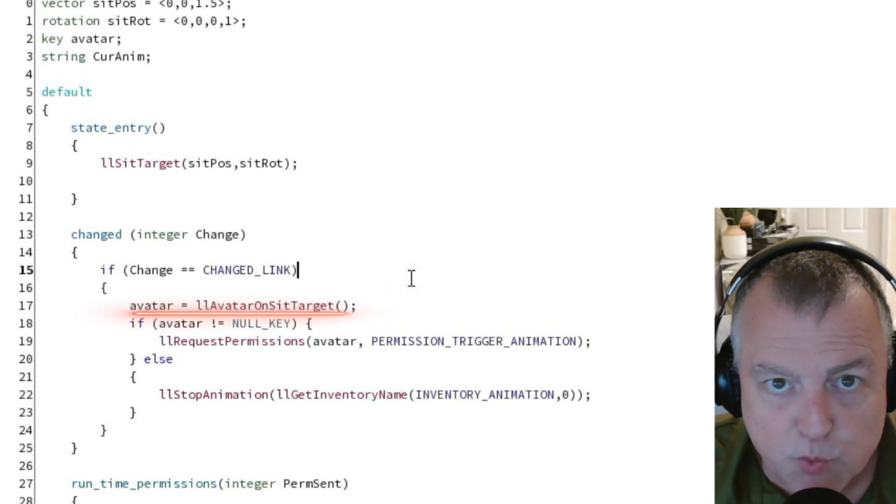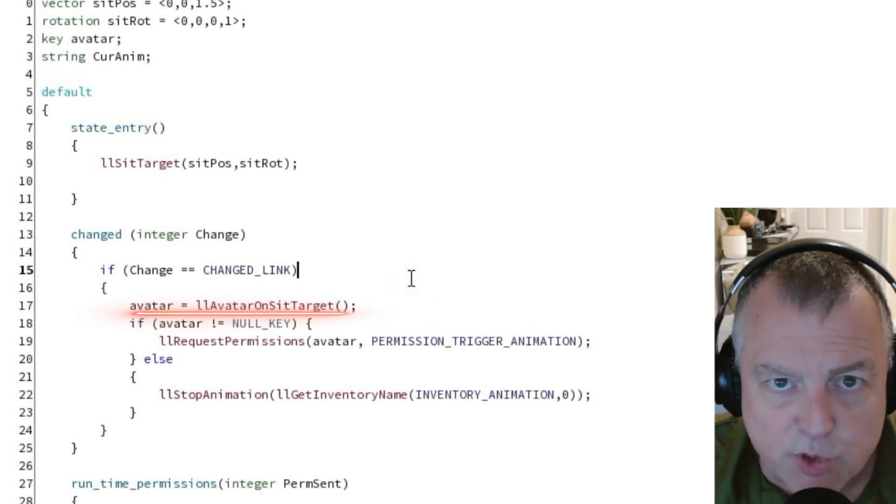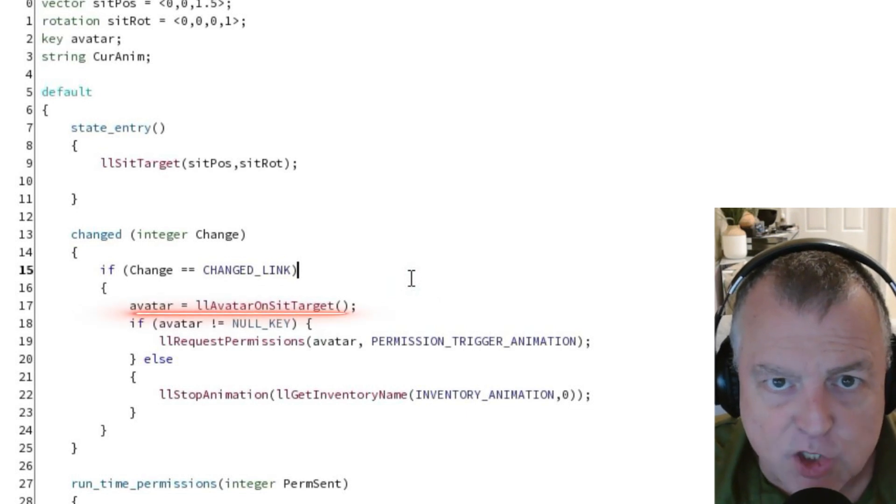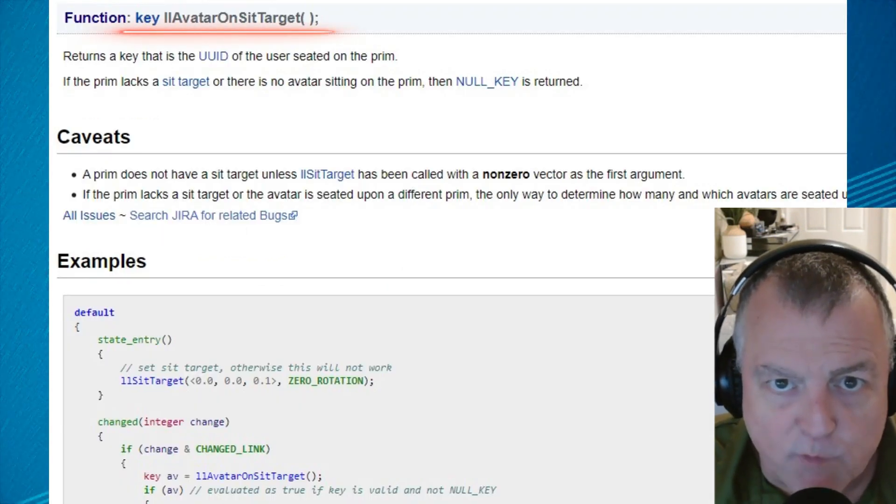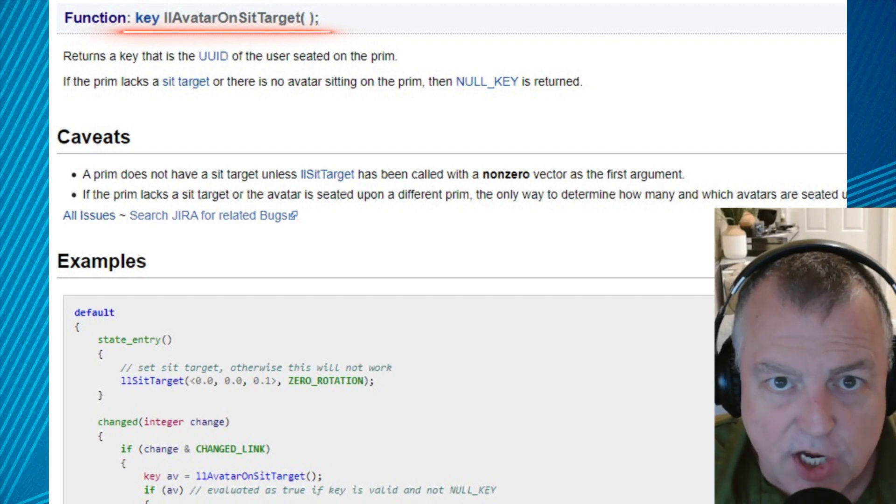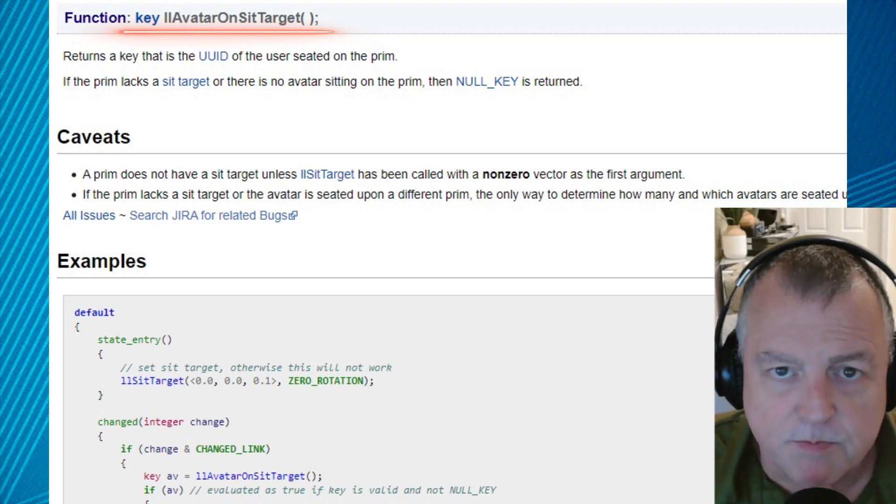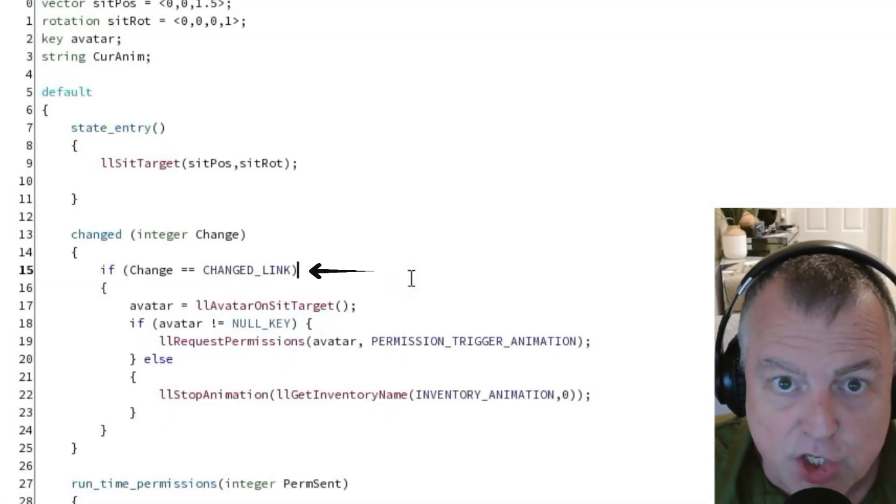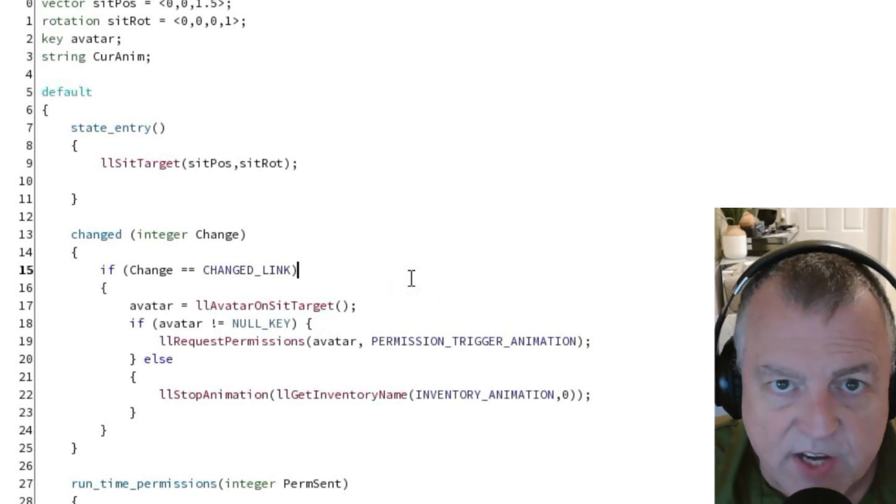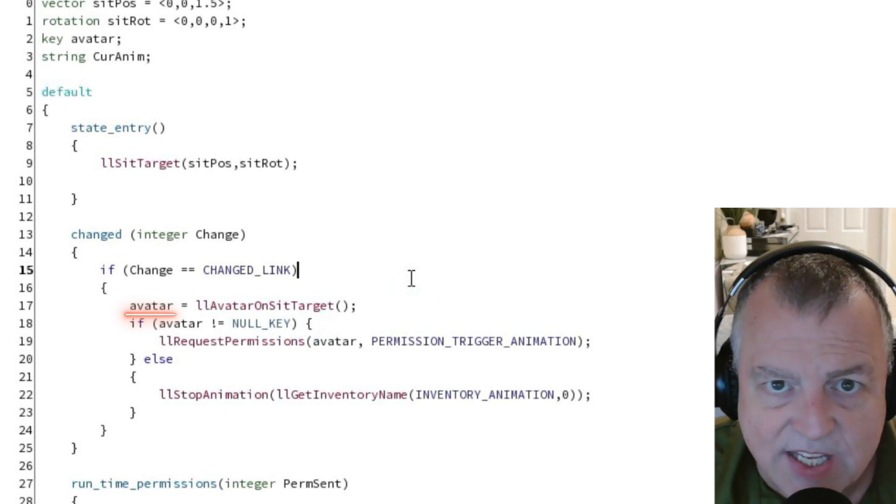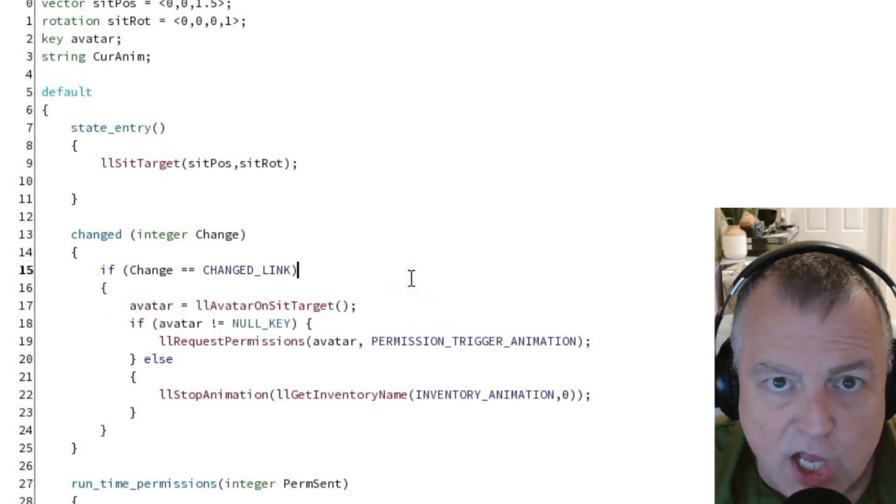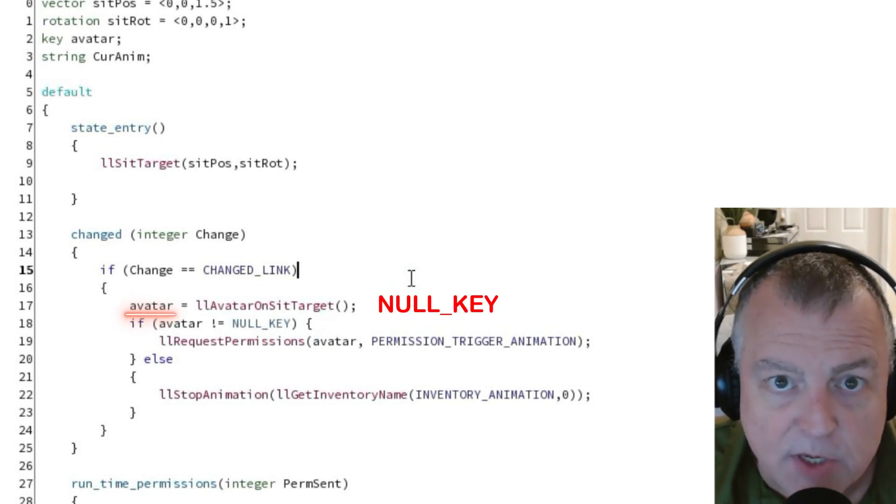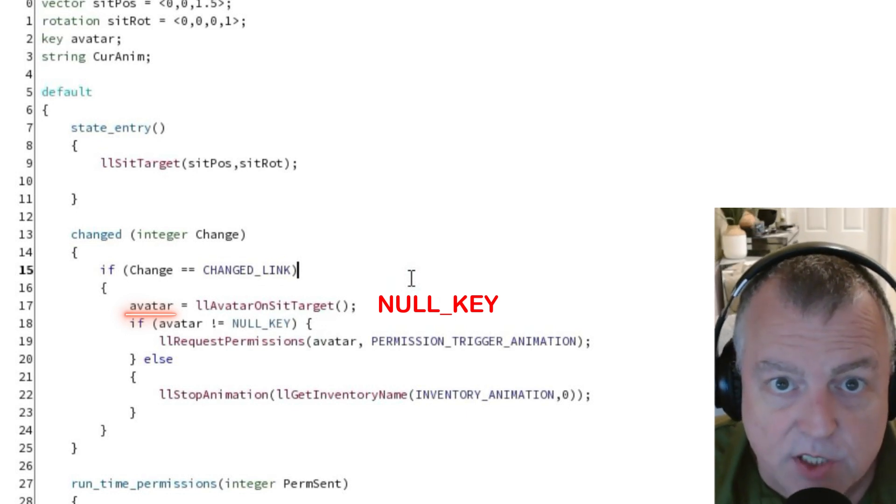First we're going to set the value of the avatar variable. In this case we're using a function called ll avatar on sitTarget. This will return the value of whatever avatar is currently sitting on the object. Remember this is triggered because there was a change in the number of links. So if an avatar is now sitting on the object this value will be populated with the key for that avatar. If the avatar has stood up the value will be null key because there's no one sitting on the object.